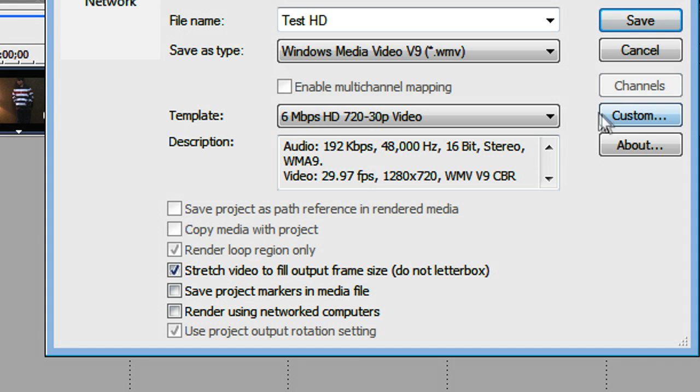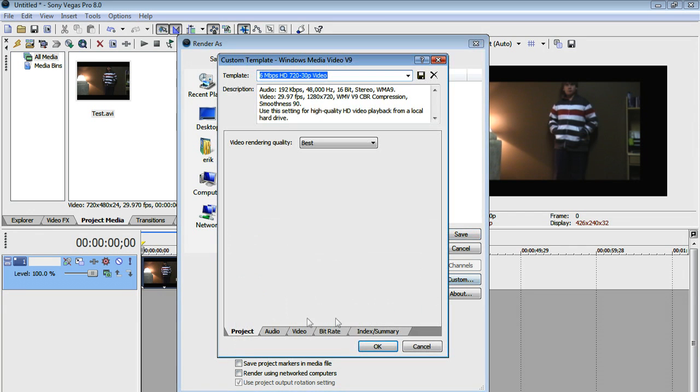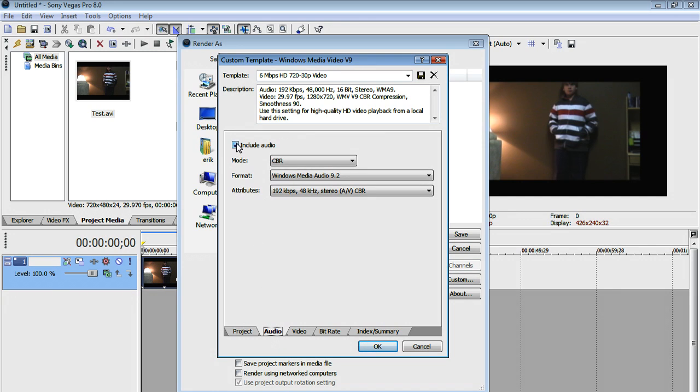Now you can go to Custom over here, and then have Project, Add Video Rendering Quality, Best, Audio, Include Audio, Checked, Mode, CBR.